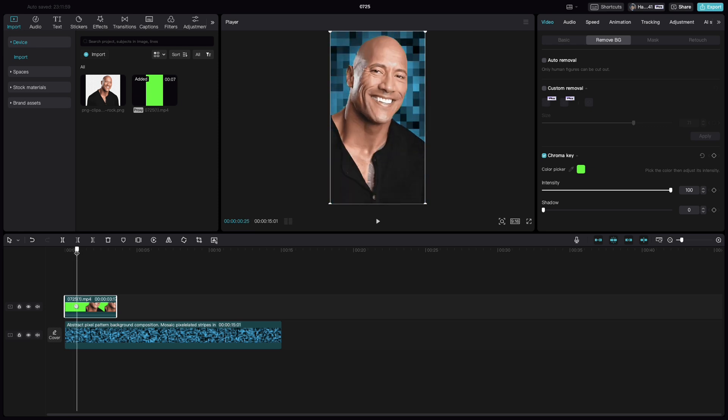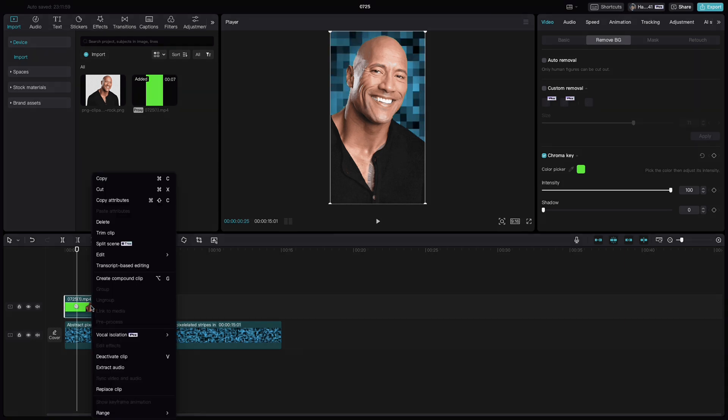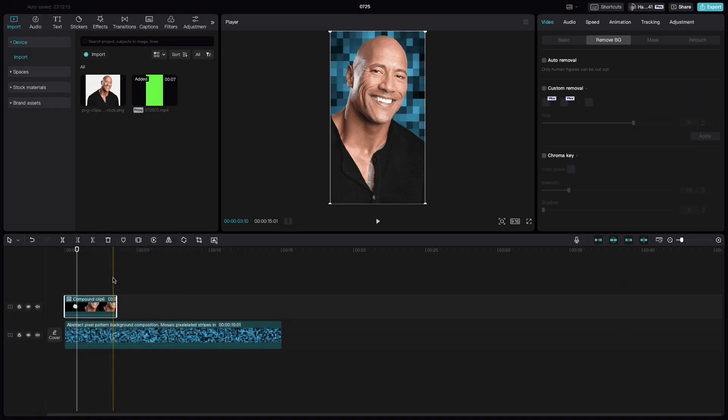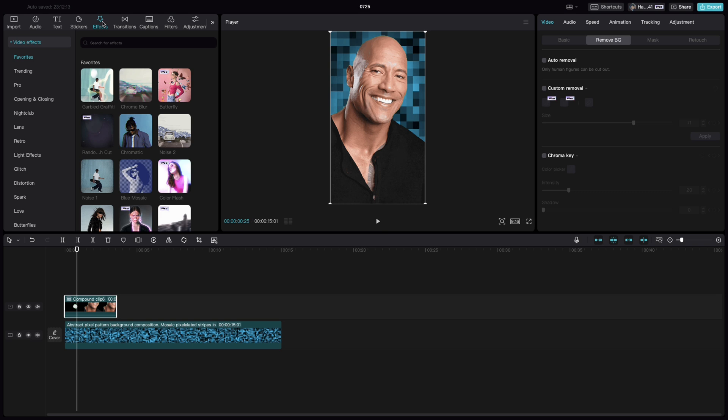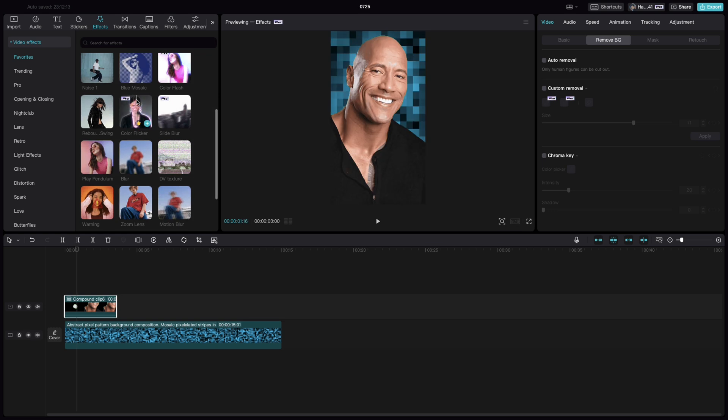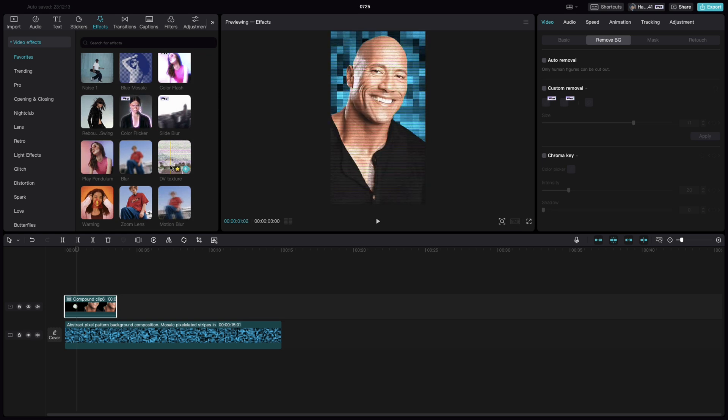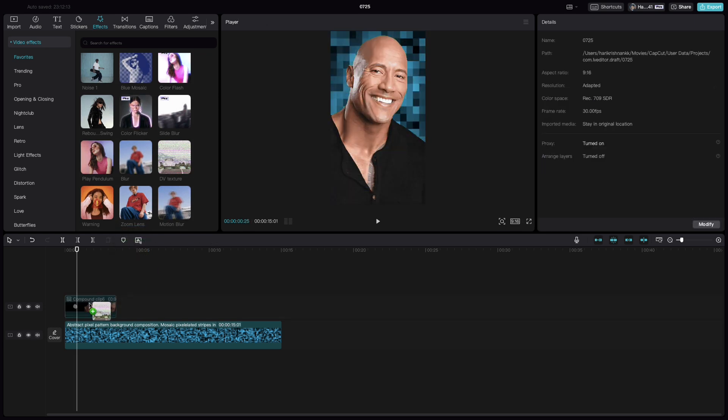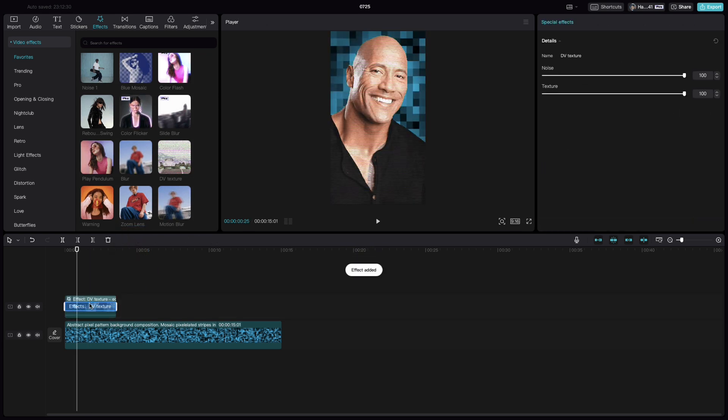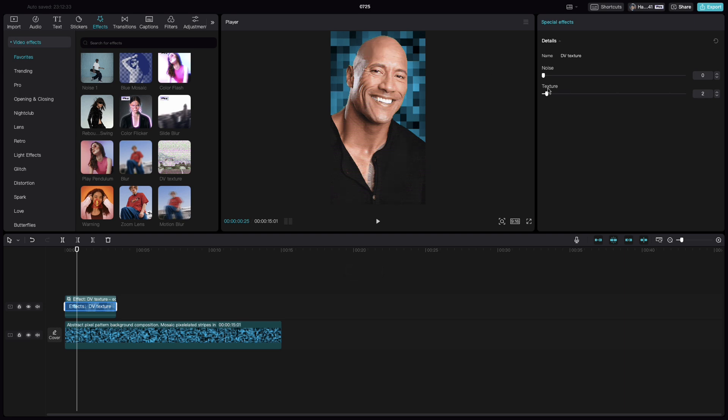Now to make it even more better, right click, create a compound clip. Go to effects. Select any effect of your choice. Here I am selecting DV texture. Drop it into the clip. Bring the noise to 0 and have a very small texture, just to give a small effect to the image.